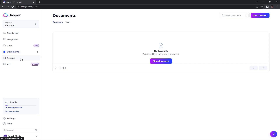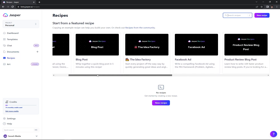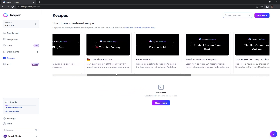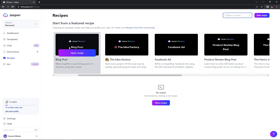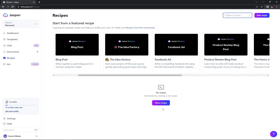Underneath documents, you'll see Recipes. These recipes are basically like tutorials on how to get the most out of Jasper AI. The cool thing is you can check out recipes that others have created from the community, Jasper's own recipes, or you can create your own.